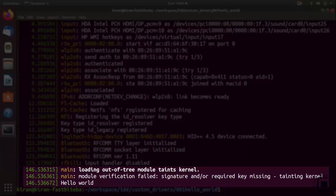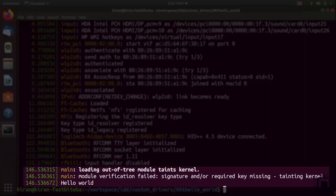Run 'dmesg' to see the result. There are two warning messages: the first is 'loading out-of-tree module taints the kernel' - a warning because you loaded an out-of-tree module (you won't see this for in-tree modules). The second warning is 'module verification failed: required key is missing' - this is because Ubuntu has turned on module signature verification. Since our module is not signed by the vendor, verification fails.